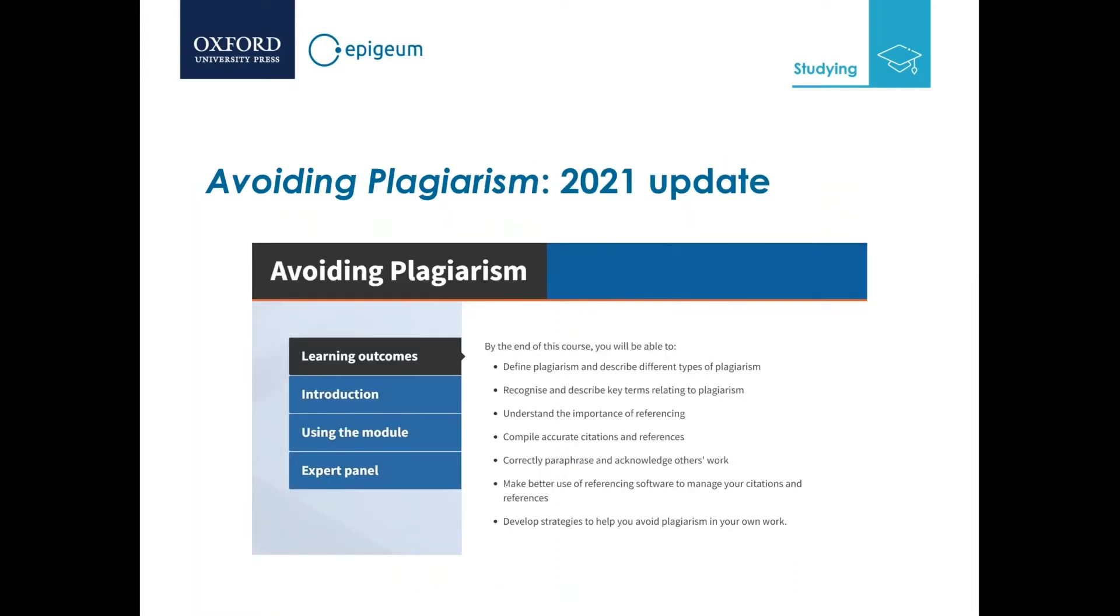In June 2021, Epigeum released an update of this program. The content has been recently updated and streamlined to fit the current context with a balance between text and activities, including video interviews with students and tutors, additional key terms and definitions, and current plagiarism stories from across sectors. The updated format ensures the course is easily navigable and the functioning of activities is more intuitive.